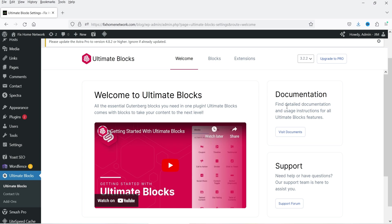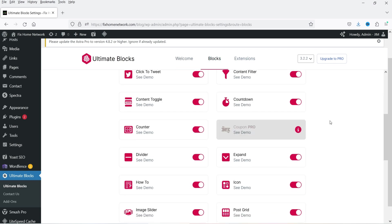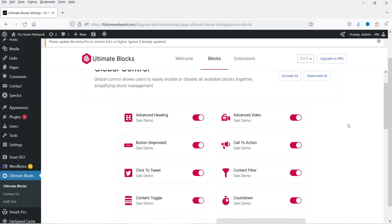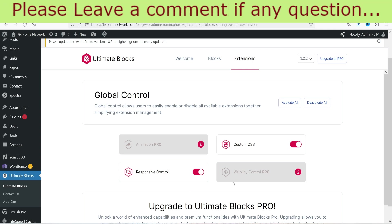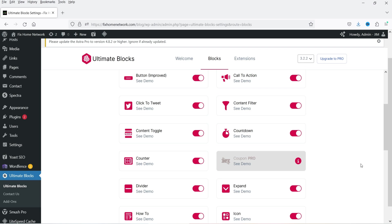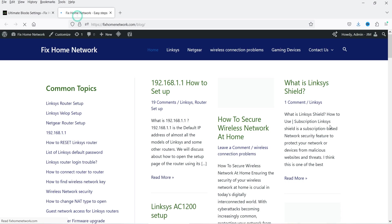In the left-hand panel you will see Ultimate Blocks, and we are on the dashboard with the welcome video. Here you'll see documentation — if you need any help you can go there. At the top you will see Blocks; some are only for pro. Coupons and Timeline are for the pro plugin, while other blocks are available for the free plugin. Under Extensions, Animation and Visibility Control are for pro, while Custom CSS and Responsive Control are for the free plugin.